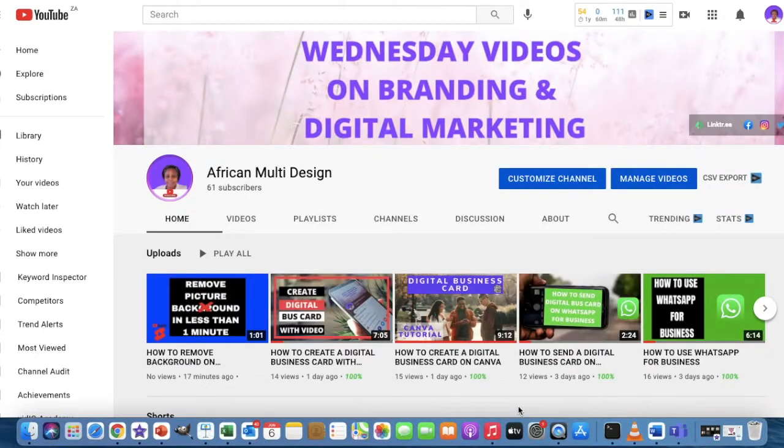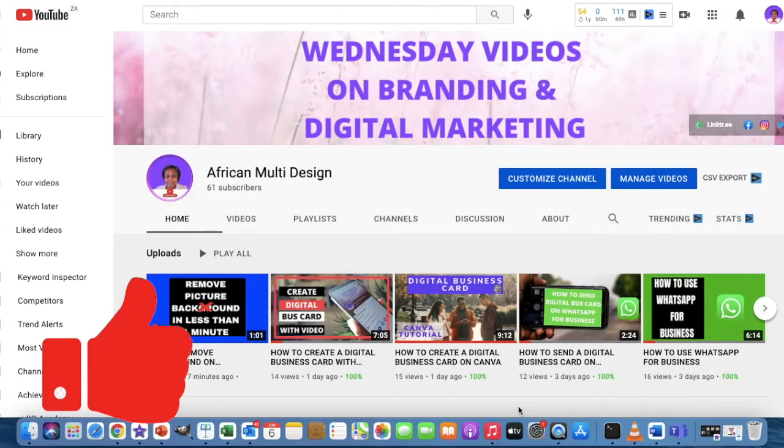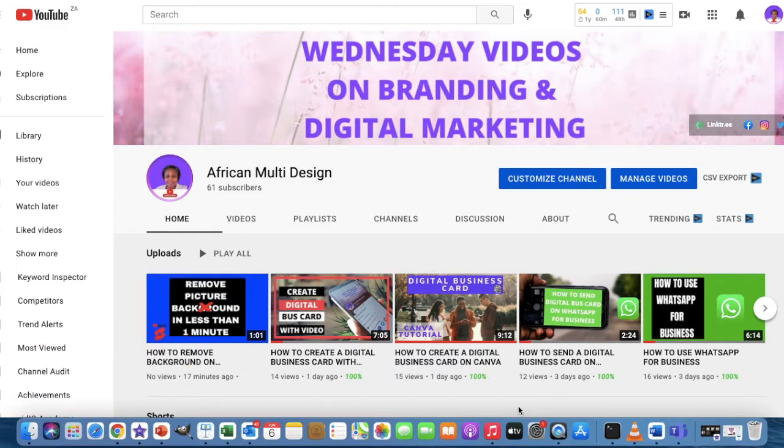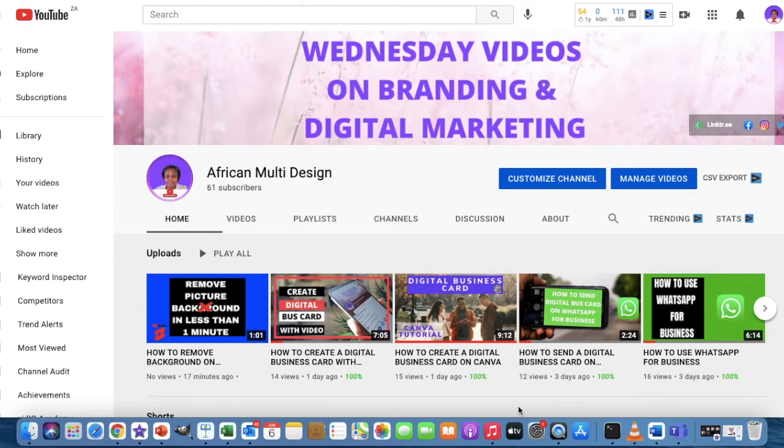Look at how to block URLs or hashtags on comments on your YouTube channel. Welcome to African Multi Design, my name is Zanele. In this channel we're dedicated to helping your small business thrive and grow online.